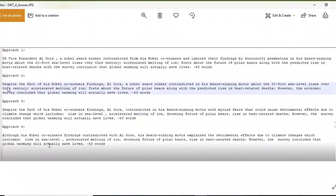Approach 2 is: despite the findings of his Nobel co-winners, Al Gore, a Nobel award winner, contradicts in his award-winning movie about the 20-foot sea level rise — and same things: accelerated melting of ice, threats about polar bears, along with the predicted rise in heat-related deaths. However, the economic survey concluded that global warming will actually save lives.